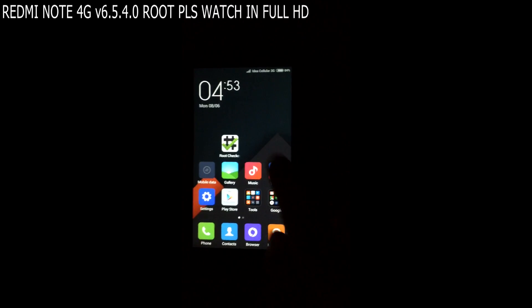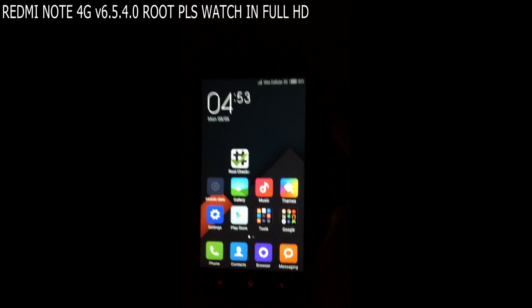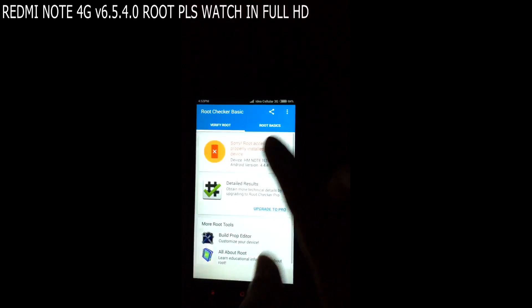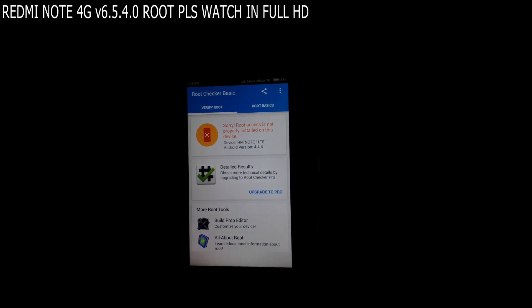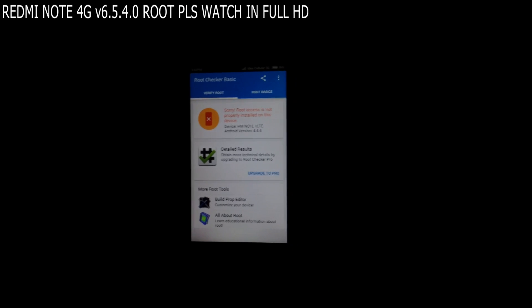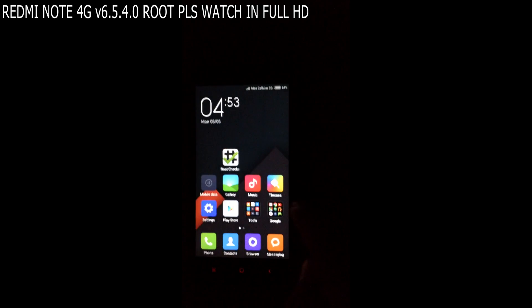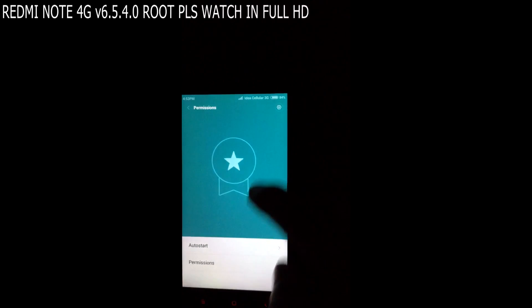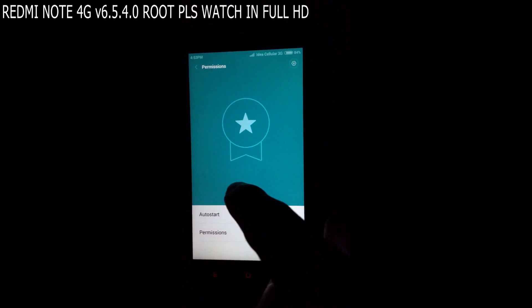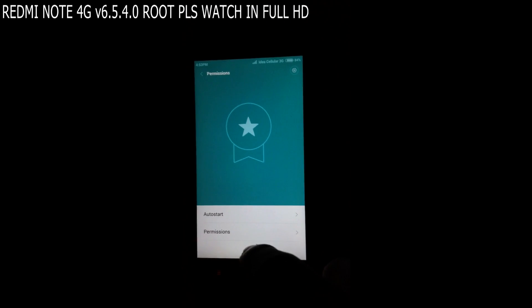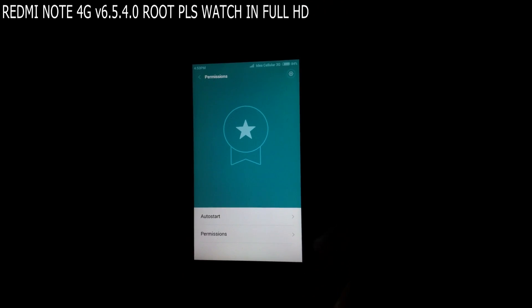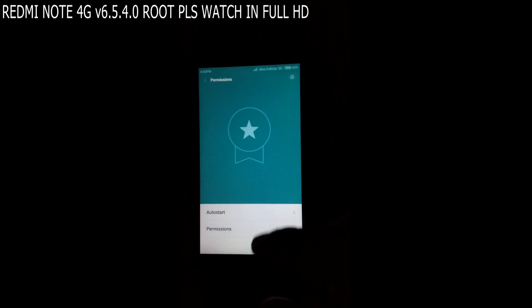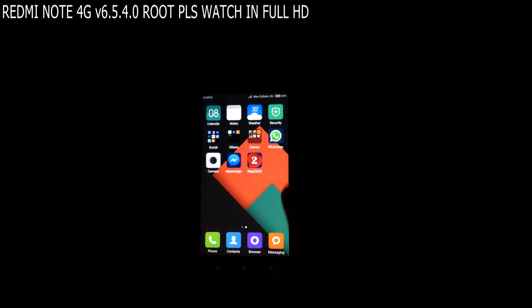First, to show you that my phone is not rooted at all, you can see I'm using the Root Checker app. It says sorry, root access is not properly installed. Also you can see, go to Security and you can see only the auto start and permissions are available here, but not the root access. After rooting is successful you can see the root access here.